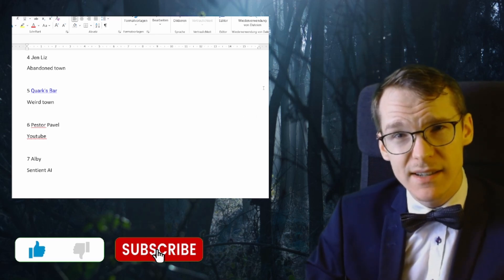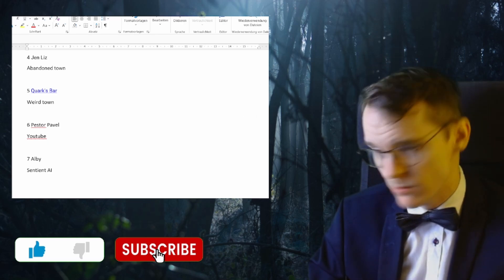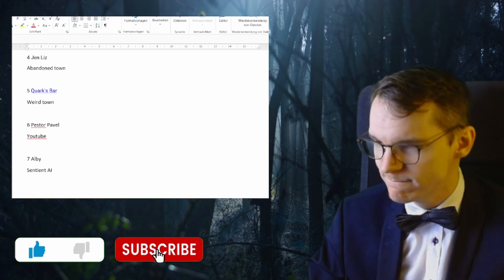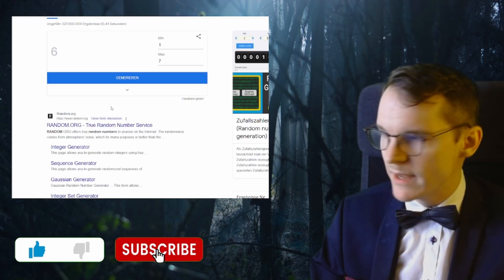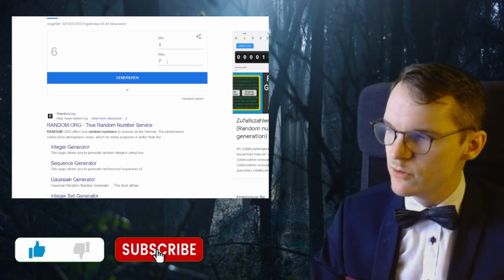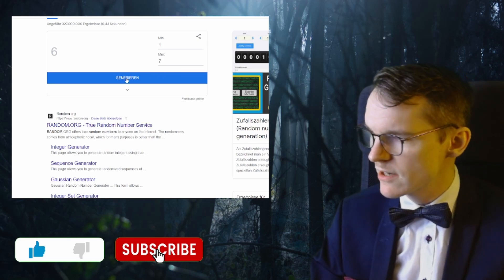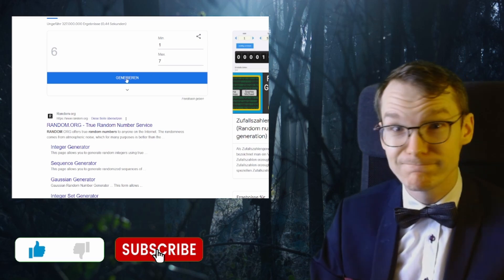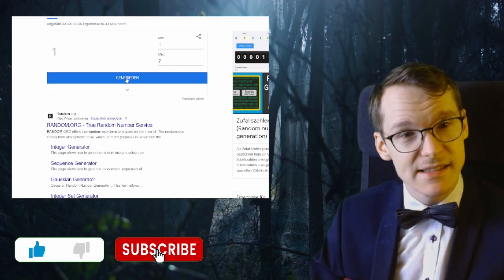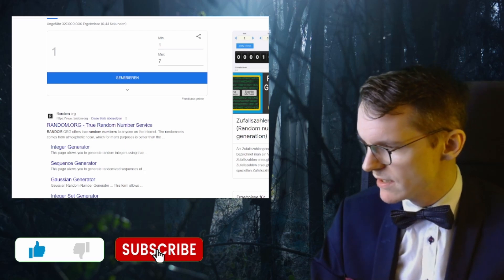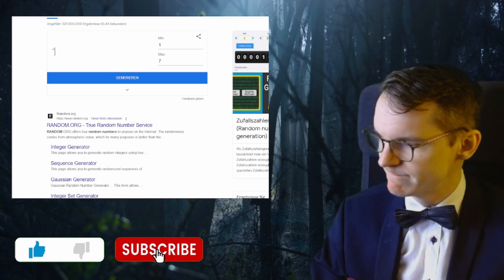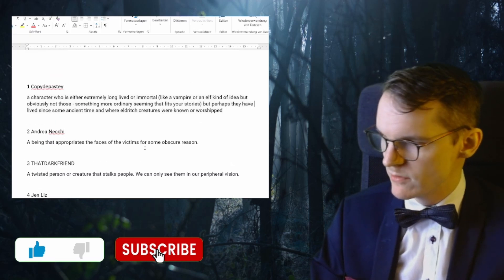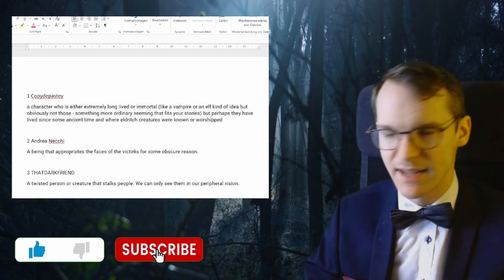Okay, here we are. We have one and seven, and let's just generate. Let's see who wins. It's number one. Number one wins, which is ComedyPasty.